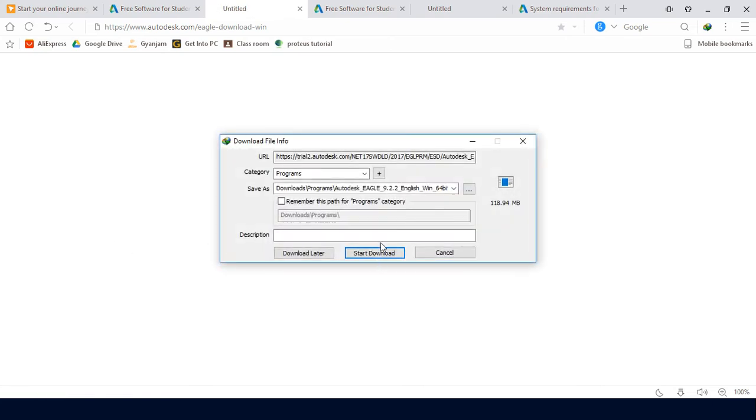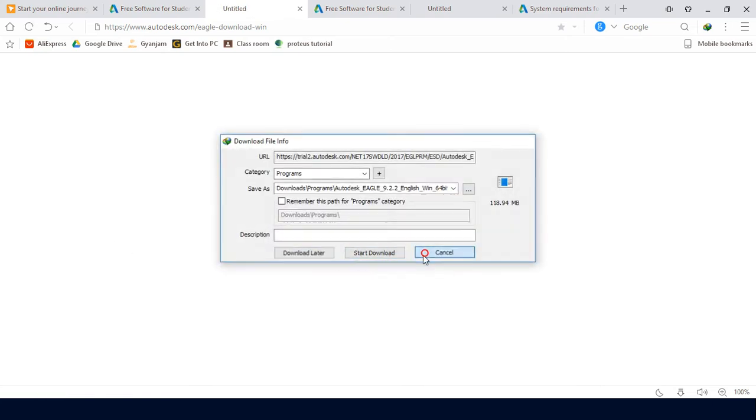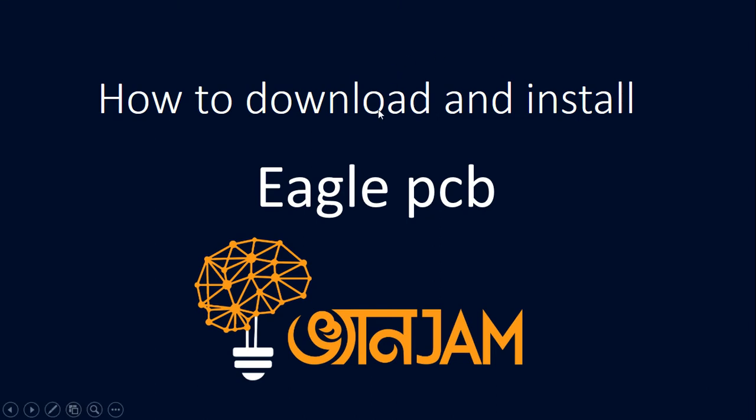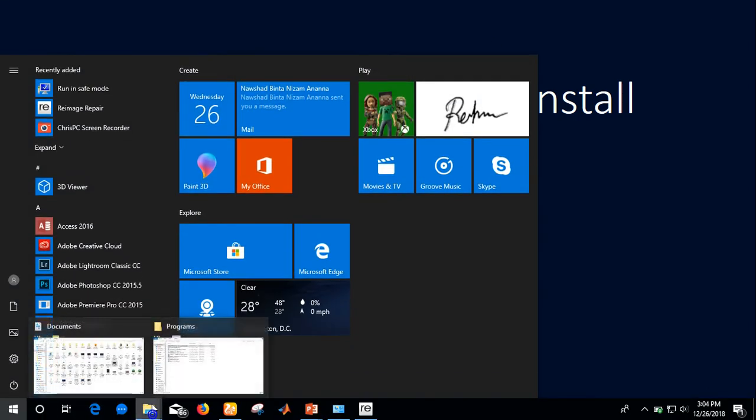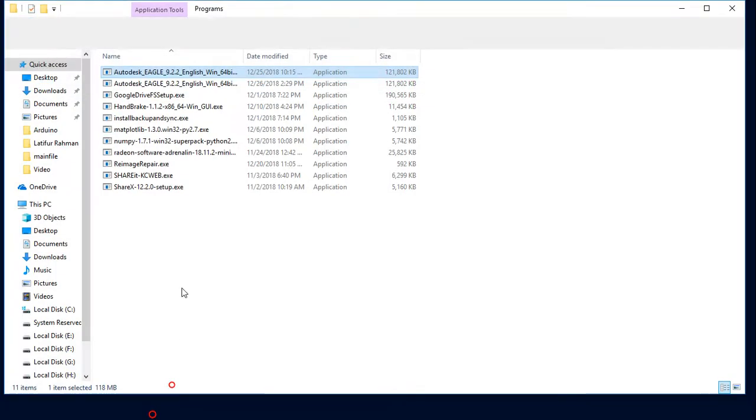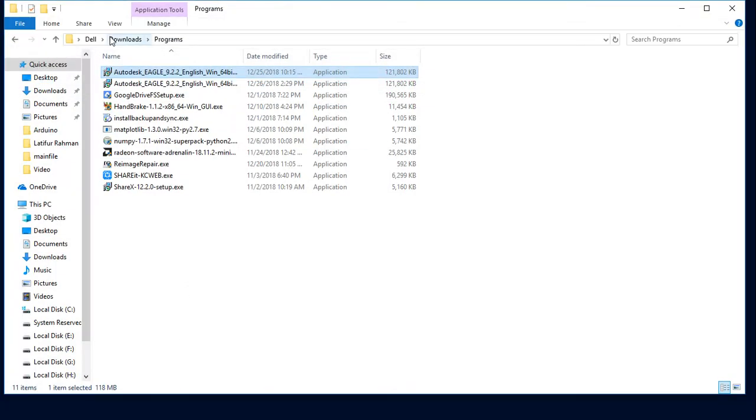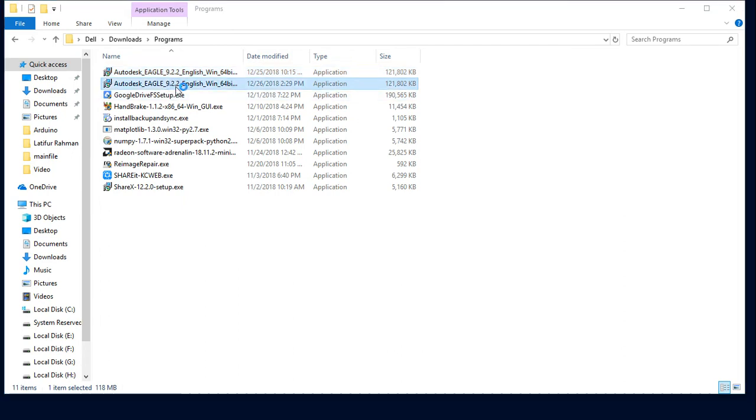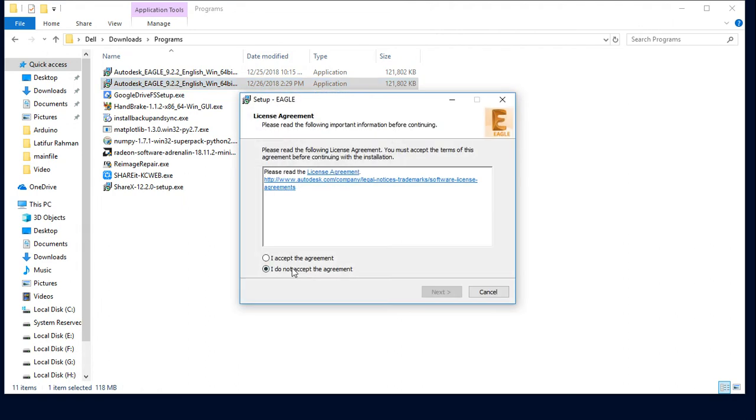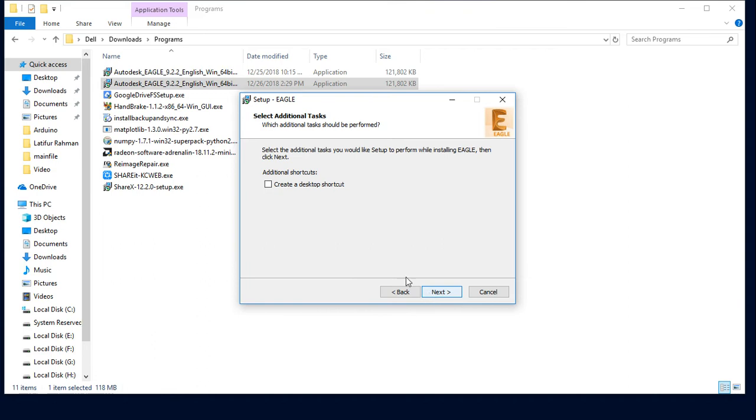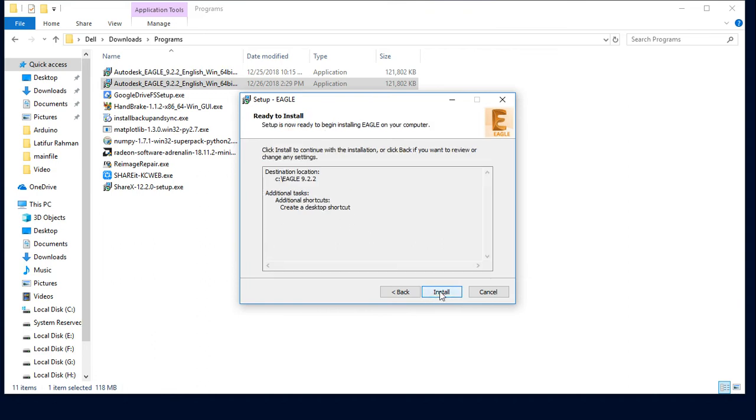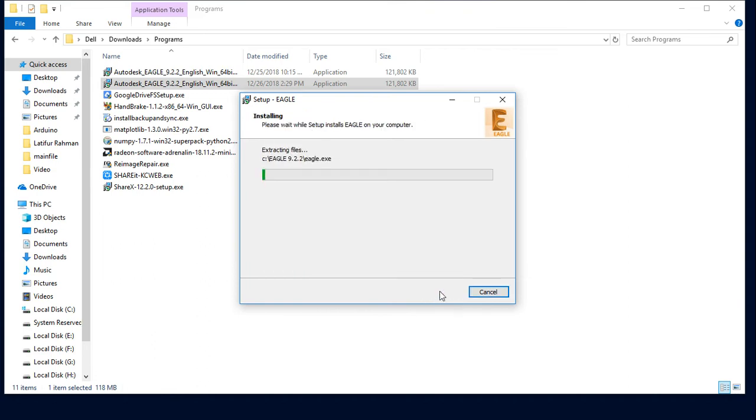Now we see the download option for Windows. I'm going to start the download. The download has started. I accept the agreement, click Next, Next, create a shortcut, Next, and Install.